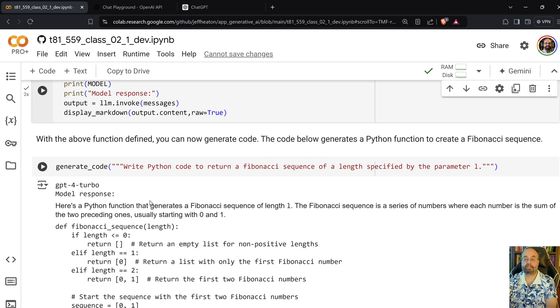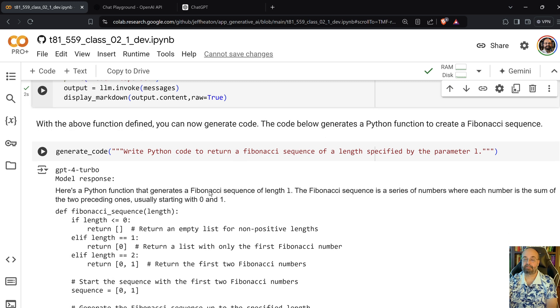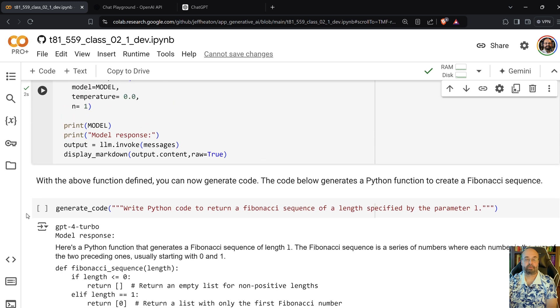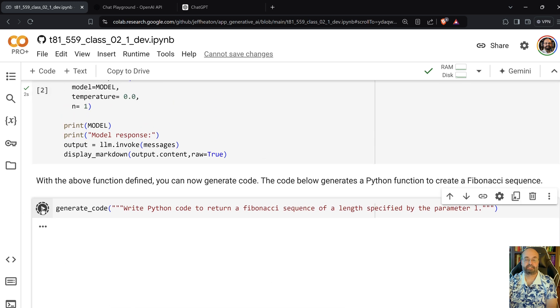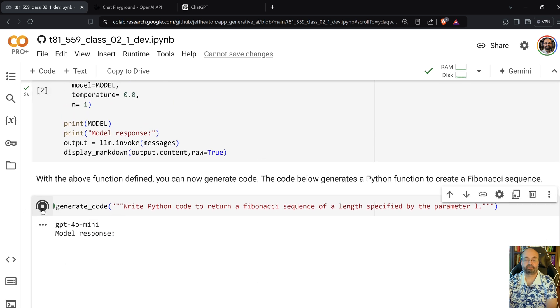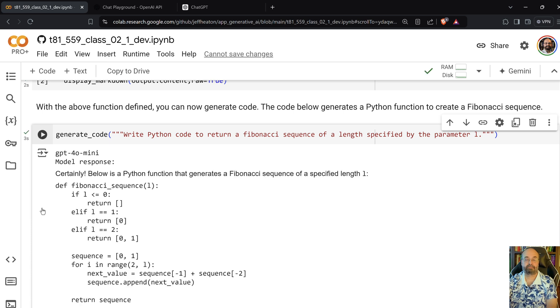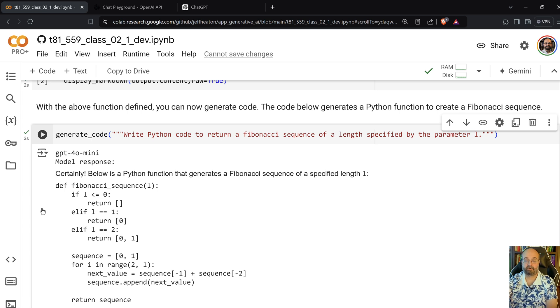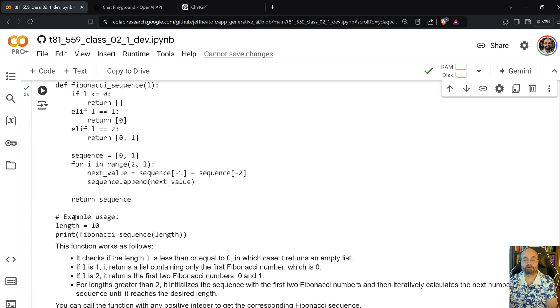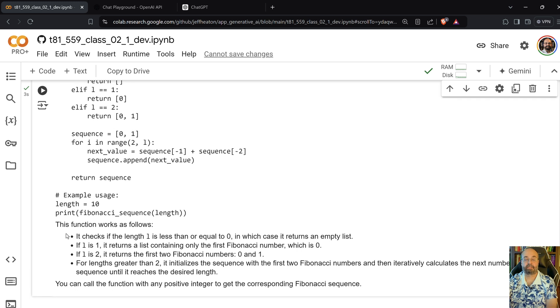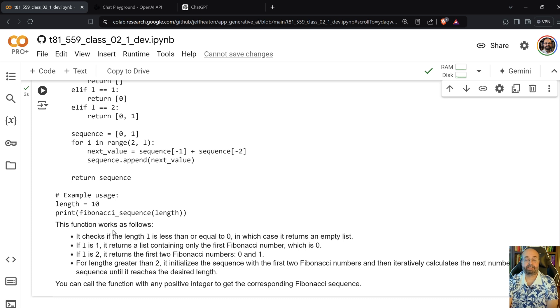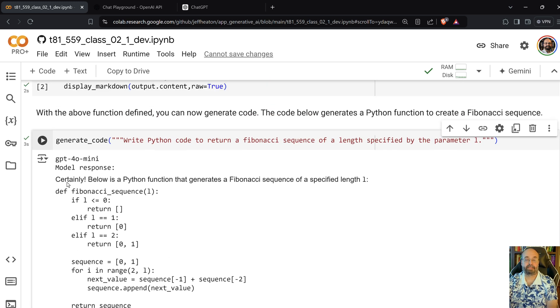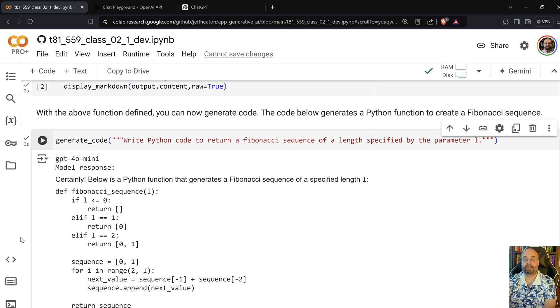Now I'm going to say write Python code to return a Fibonacci sequence specified by the parameter. So we're going to run this and see it actually generate this code. And again, this is using GPT 4.0 Mini. You would probably get better code if you took the Mini off, but it costs more. So it's a bit of a balance. And here it writes the Fibonacci sequence and it even gives you some description at the end. If you're running this kind of thing in an automated process, the stuff at the bottom there might be a problem. And it's chirpy little, certainly below is a Python function, blah, blah, blah.